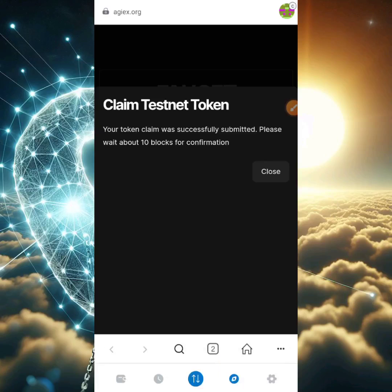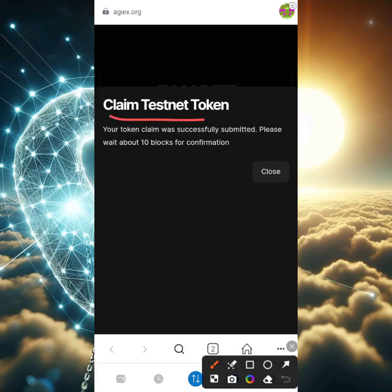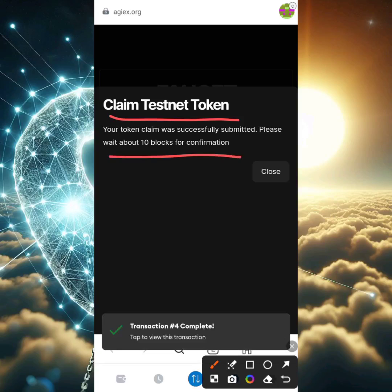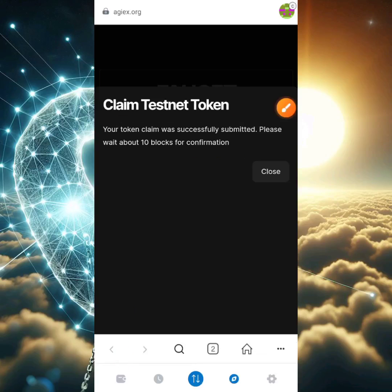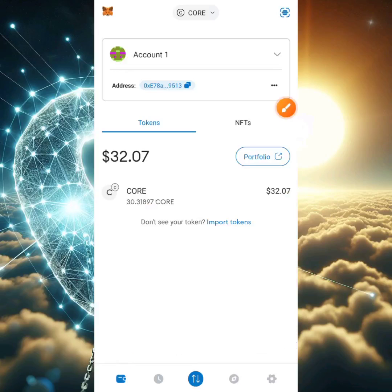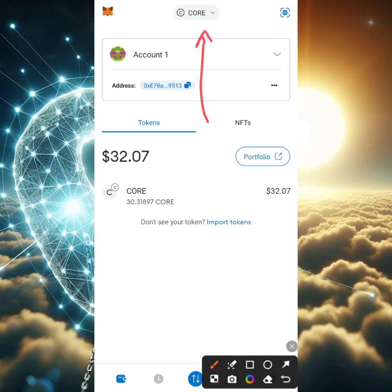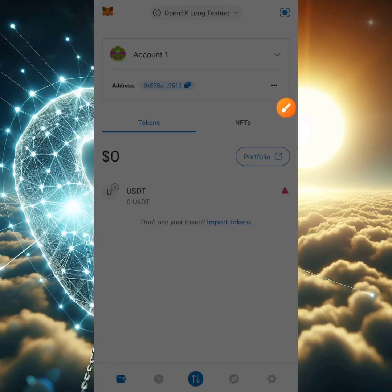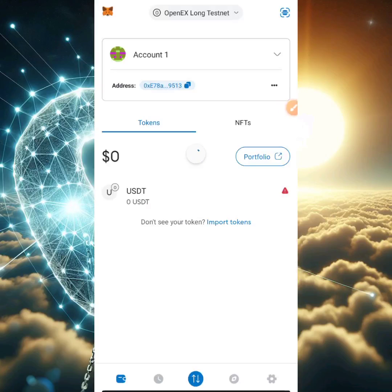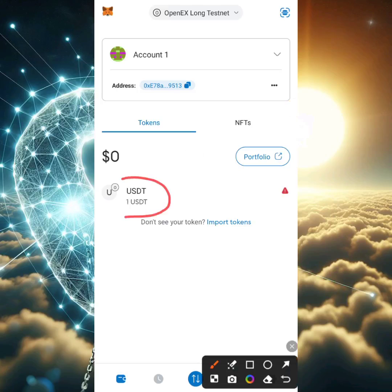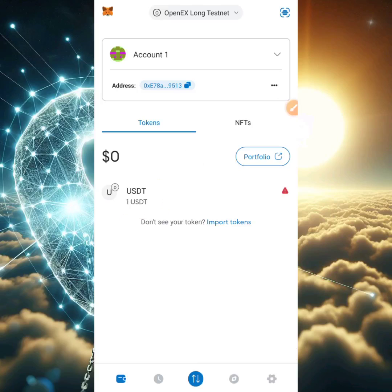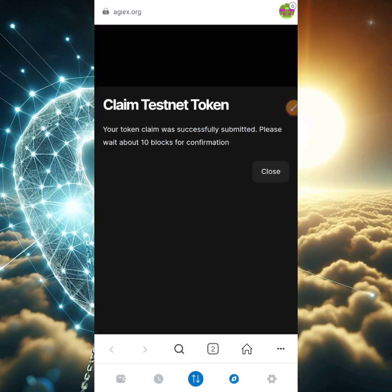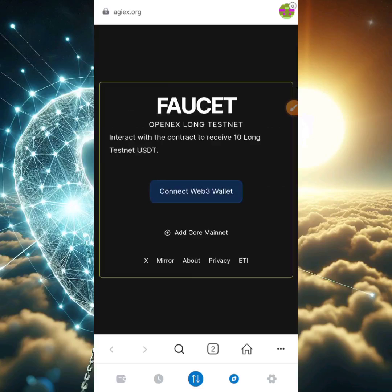Once it's done processing, you'll see the message: 'Your token claim was successfully submitted — please wait for about 10 blocks for confirmation.' I'll go back to my wallet, click the CORE icon at the top, and switch to OpenX Long testnet. After refreshing, we successfully received the 1 testnet USDT. Note: this is not real USDT.